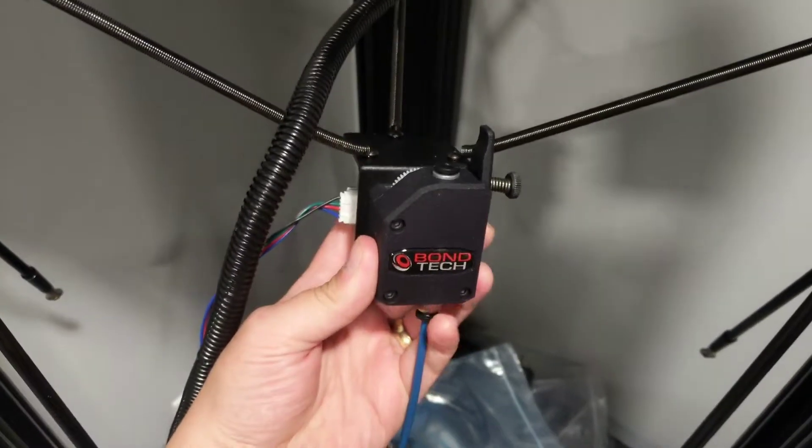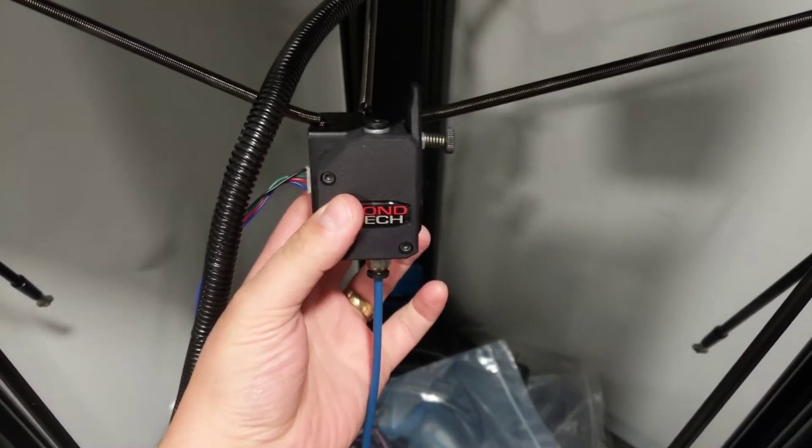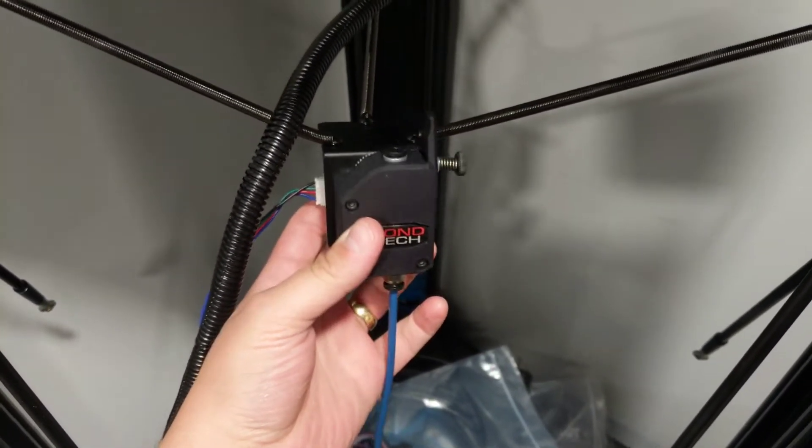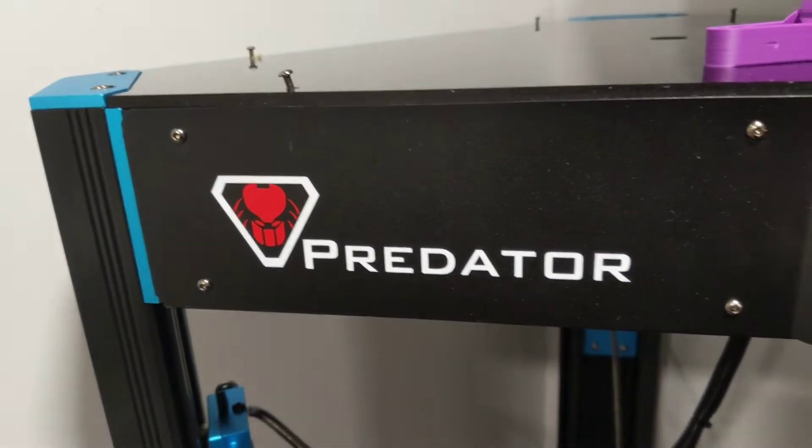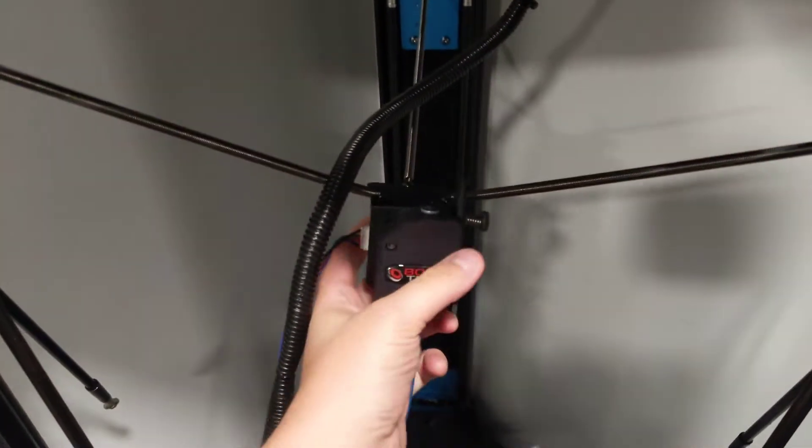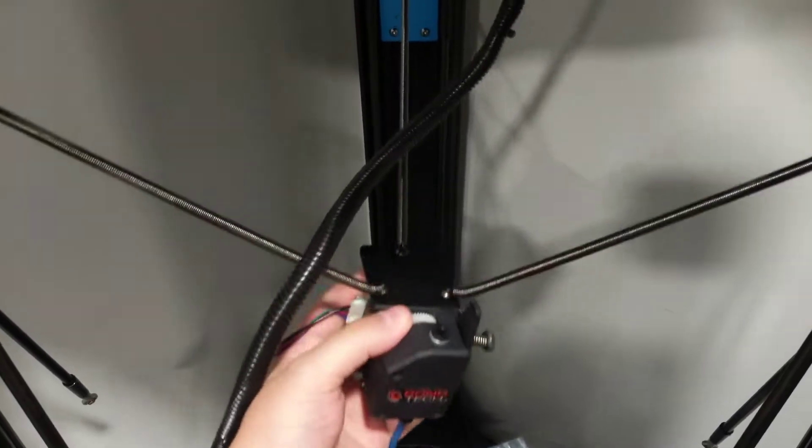So someone had asked how do you upgrade the extruder on your Anycubic Predator? And this is going to be a relatively fast video because it is a very simple process.